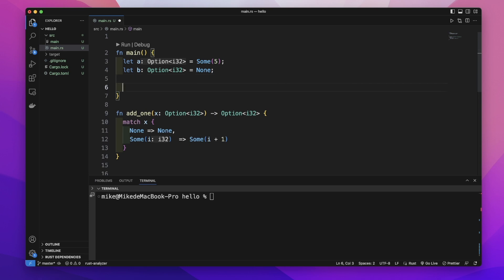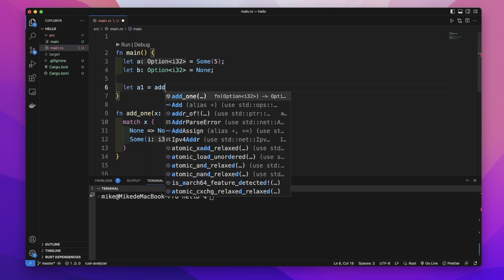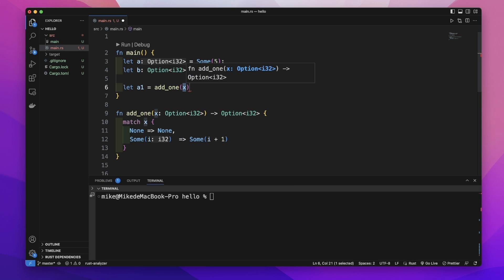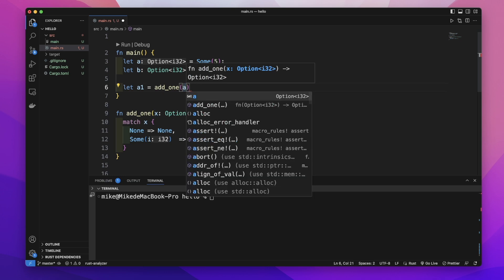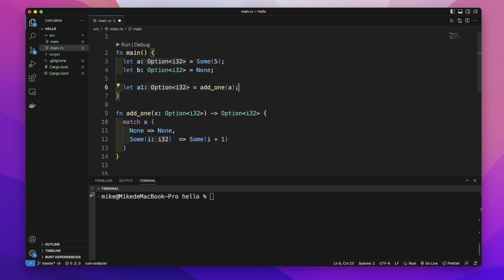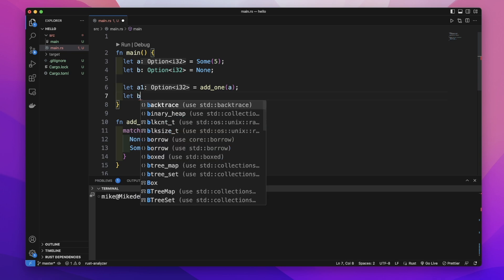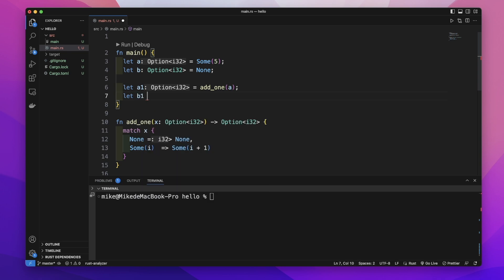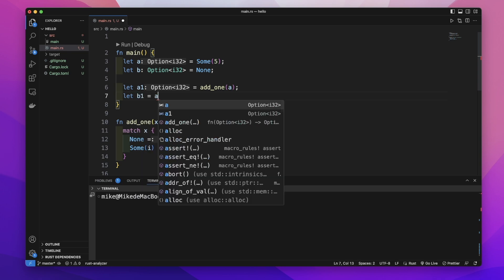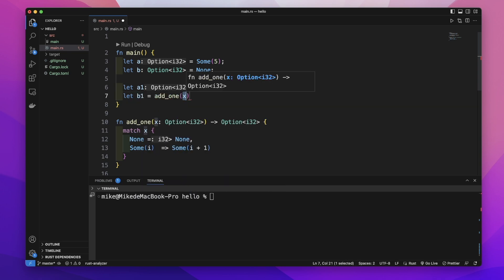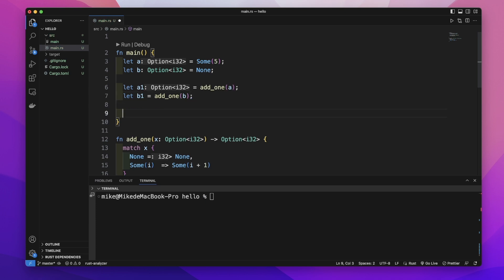Then let's call the add_one function and store the result in a variable a1. Pass the a variable into add_one. Let's create another variable b1 equal to add_one(b).